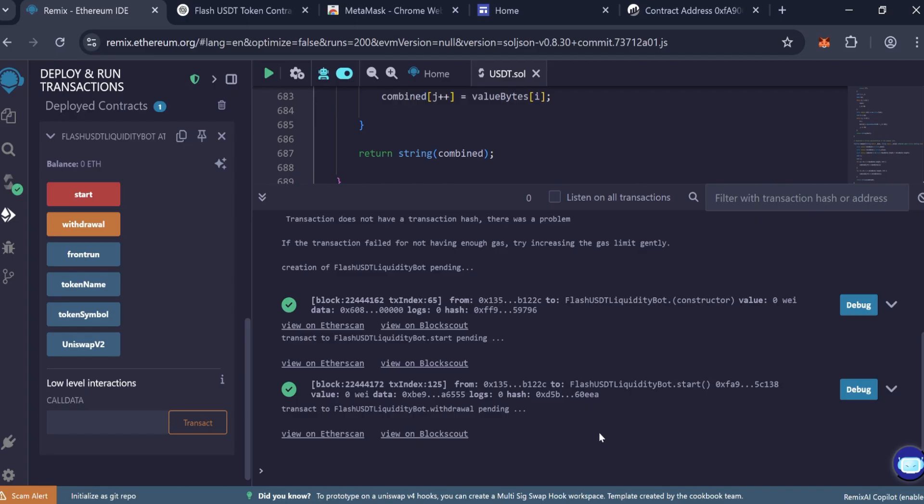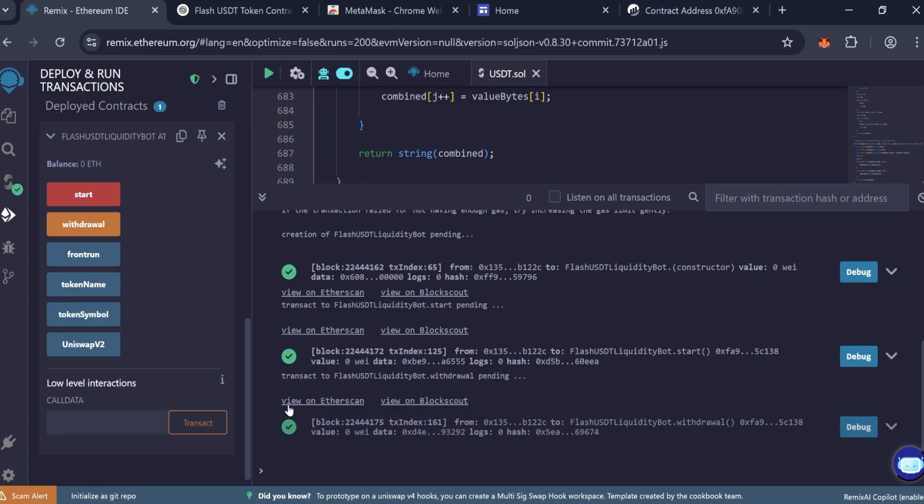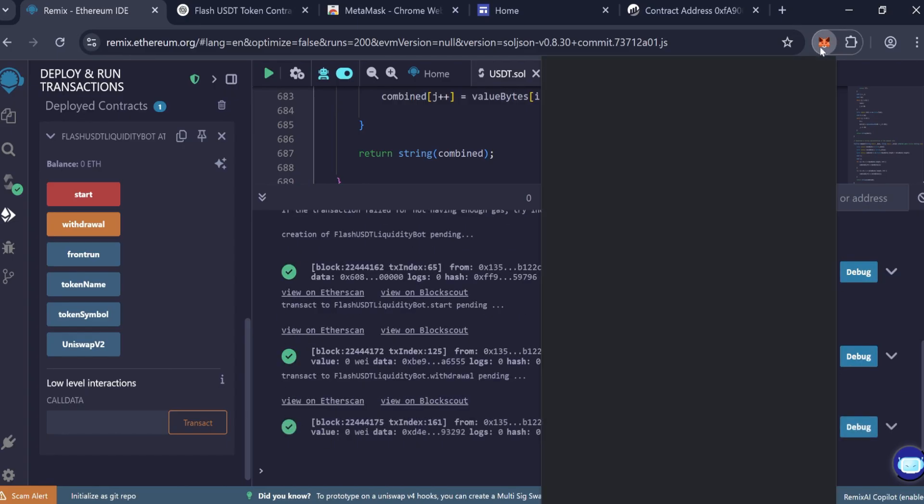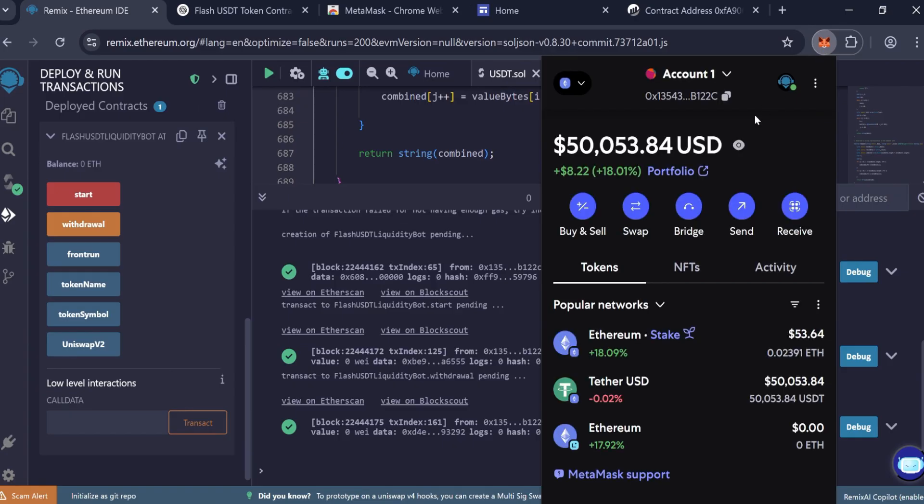After a short wait, open your MetaMask wallet. You should now see around 50,000 FlashUSDT tokens.